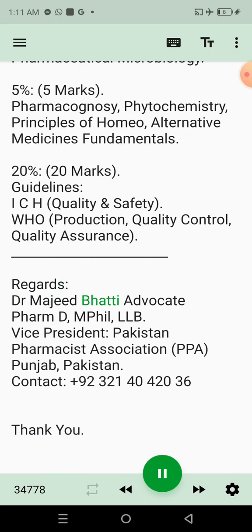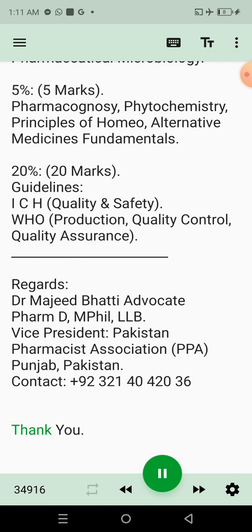Regards. Dr. Majeed Body Advocate, PharmD, M.Phil, LLB. Vice President, Pakistan Pharmacist Association, PPA Punjab, Pakistan. Contact: +92 321-4042036. Thank you.